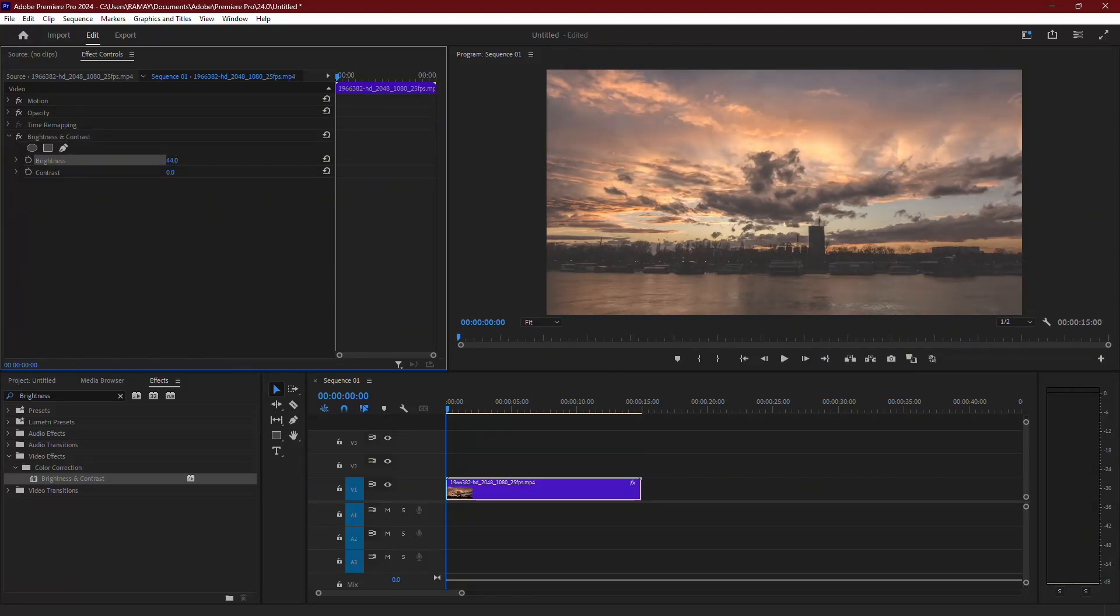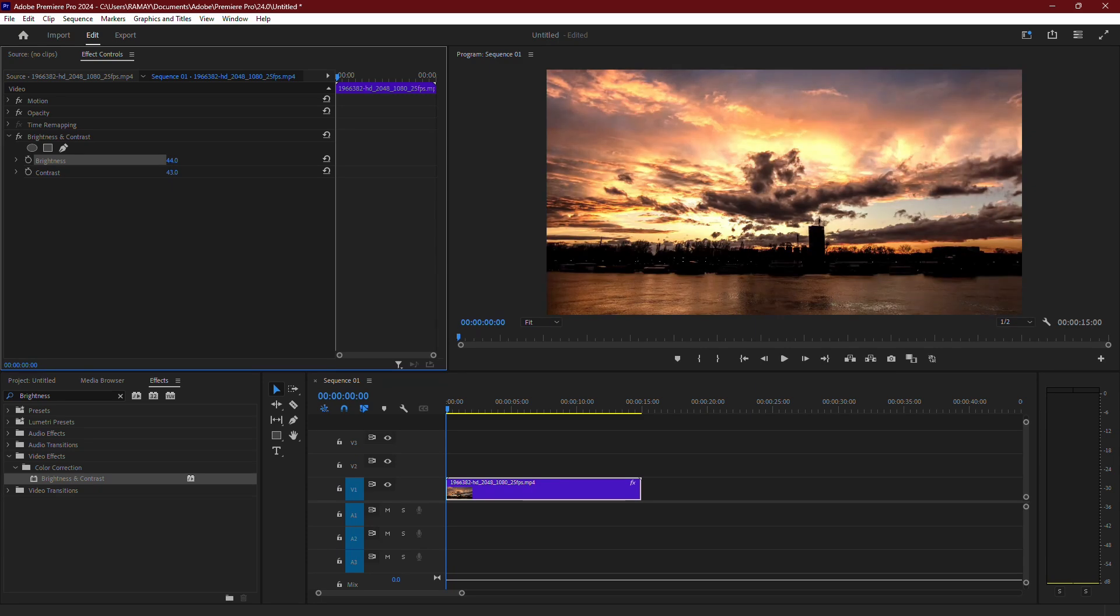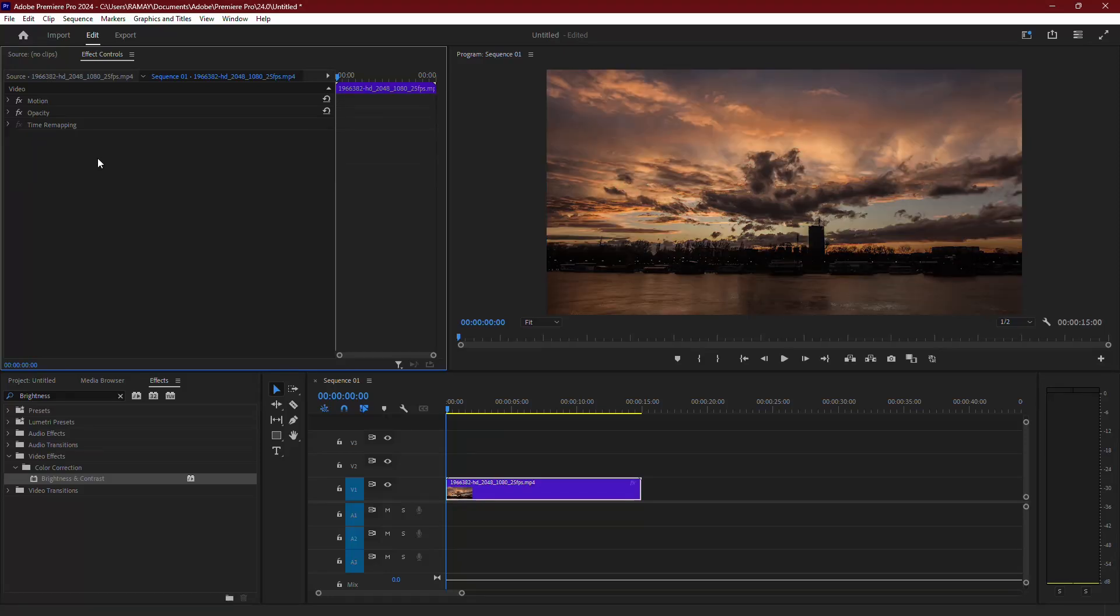while this will brighten your video, it may also wash out the image, making it look flat and overexposed. This option isn't always the best for maintaining quality.